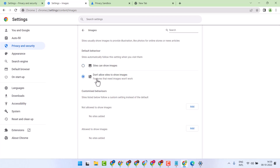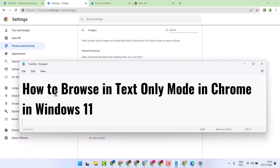Here you need to select 'Don't allow sites to show images.' Features that need images won't work. In this way you can browse in text only mode in Google Chrome. Thanks for watching.